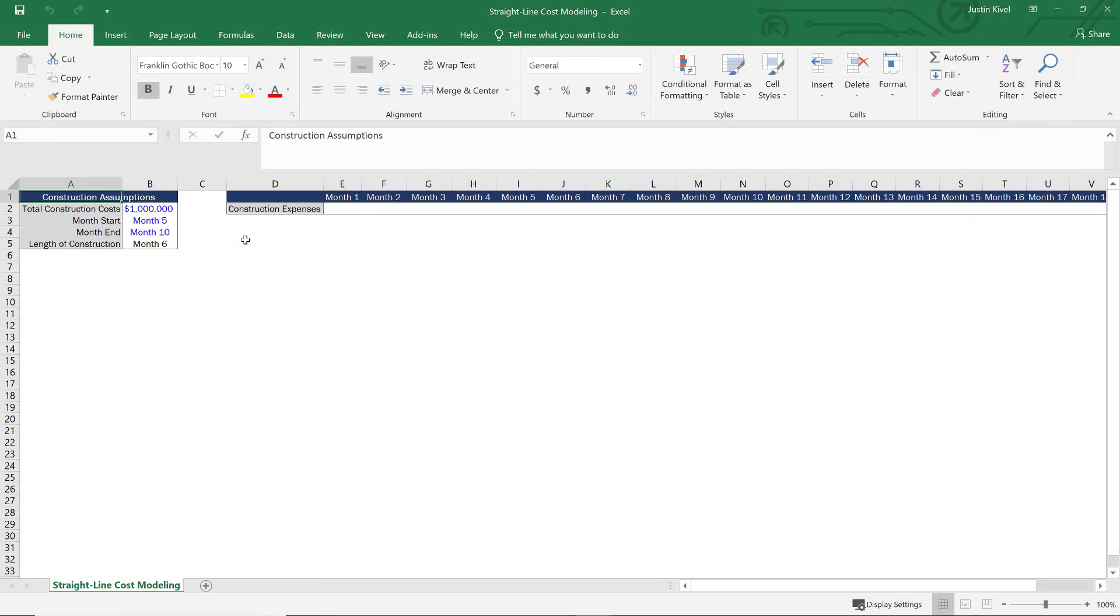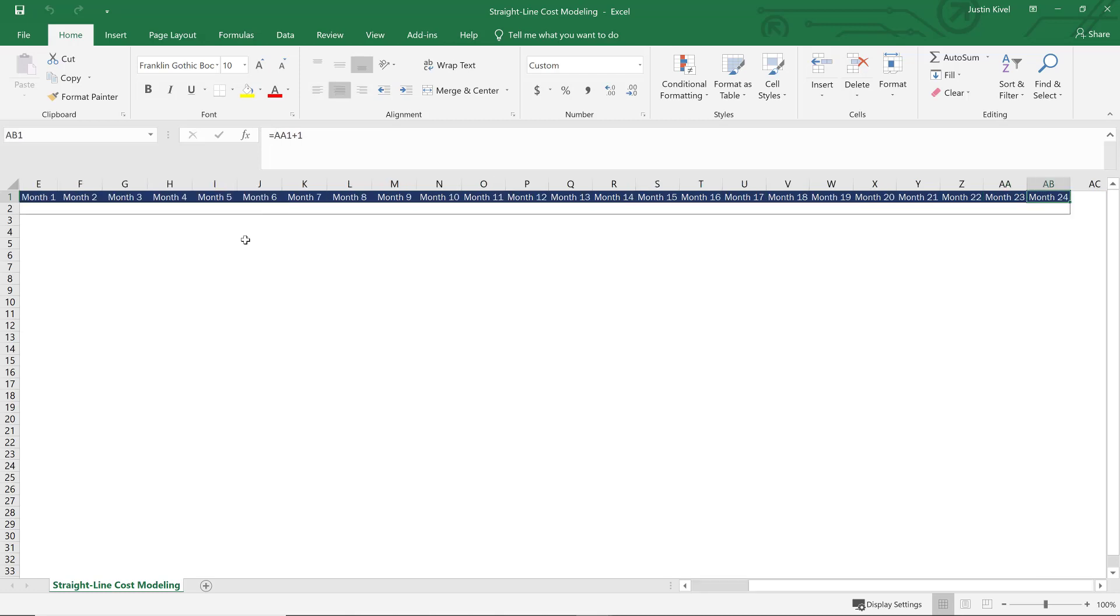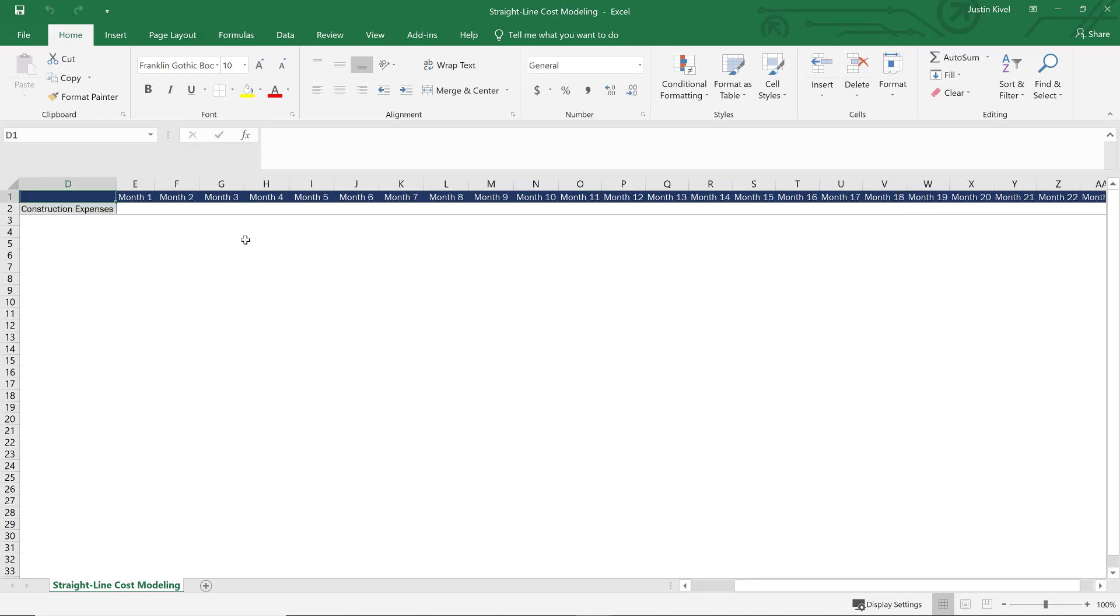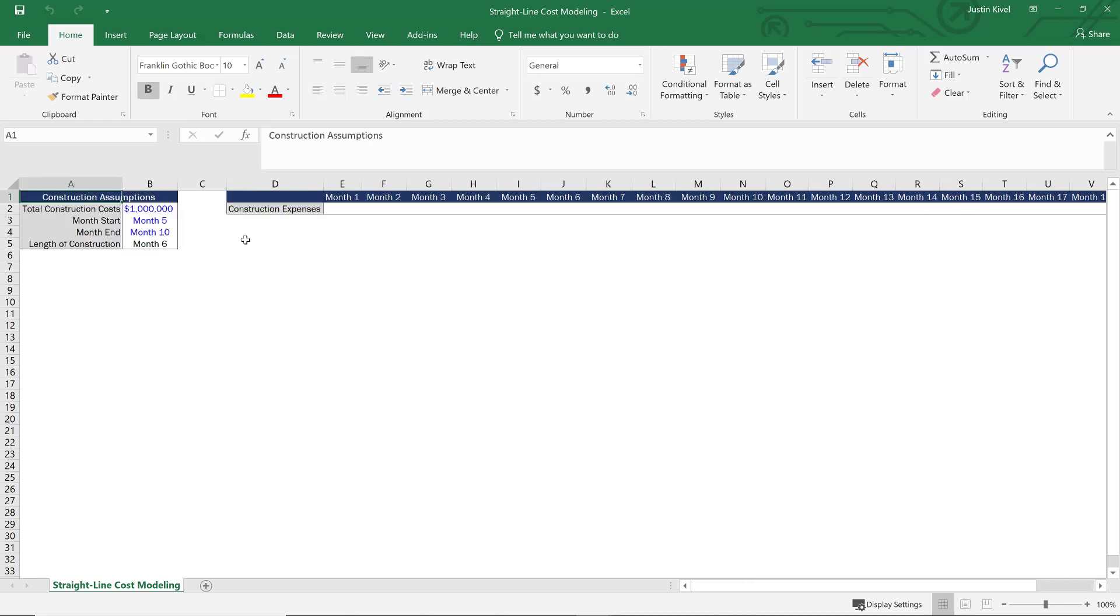Alright, so we're in Excel now. And what I have here are a few construction assumptions. And then I have construction expenses that we can build out all the way through 24 months. So we can build this out for a full 24 month period. And then we have our construction assumptions over here as well.